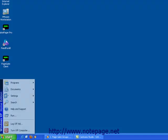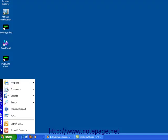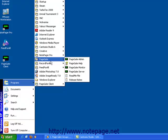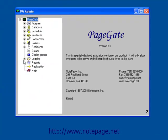The first step is to run the PageGate admin. So, go to your Start menu, go to Programs, find the PageGate program group, and left-click on the PageGate admin.